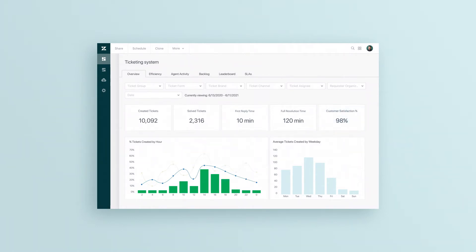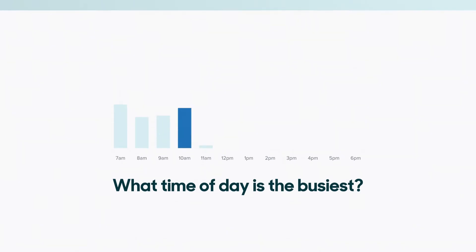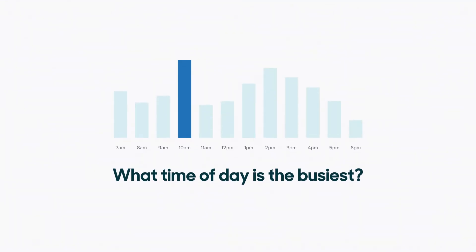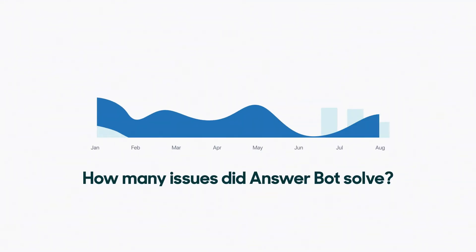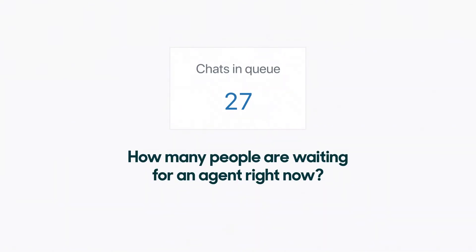They can also reveal key details about your team's workload. Answer questions like, what time of day is the busiest? How many issues did AnswerBot solve? Or how many people are waiting for an agent right now?